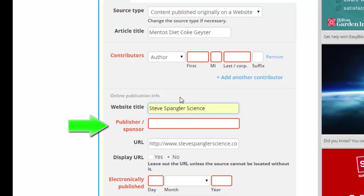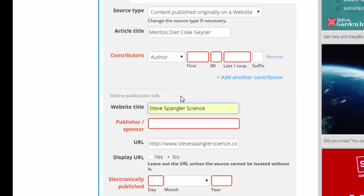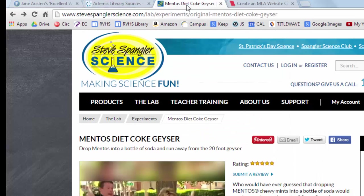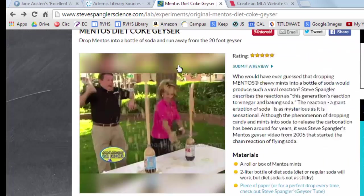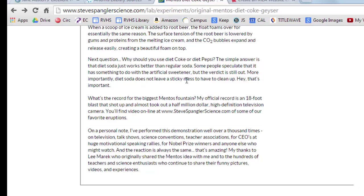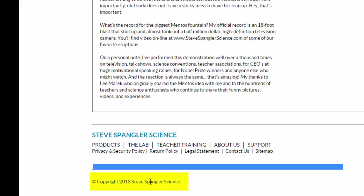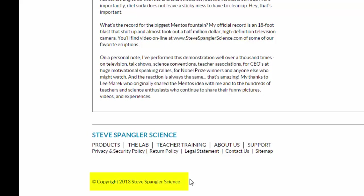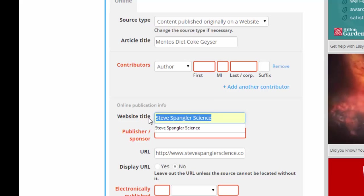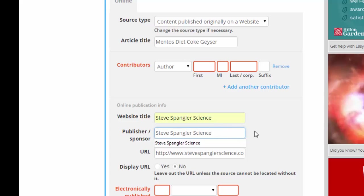The publisher or sponsor is quite commonly the same group or organization that the website is titled after, but I will go over to the website just to make sure. Steve Spangler Science is the title of the website, and if I scroll down to the bottom, I can typically find some information about the corporation that sponsors it. I can tell from the copyright information at the bottom of the page that the copyright is owned by Steve Spangler Science, which is probably the company he has named after himself. If you do not see this kind of information at the bottom of the page, look on the About Us page to see who is the larger group or company responsible for publishing this webpage. In my case, it is the same group that the website is titled after, so I will copy Steve Spangler Science and paste that in also as the publisher or sponsor of the site.